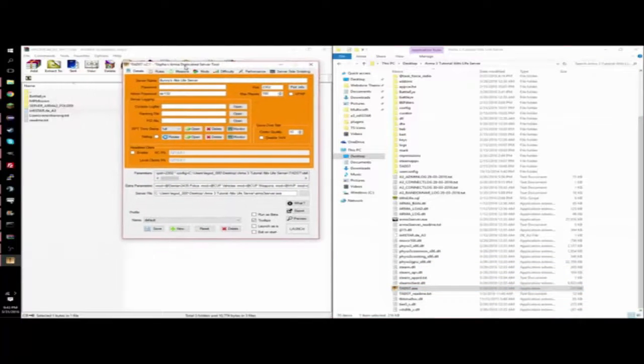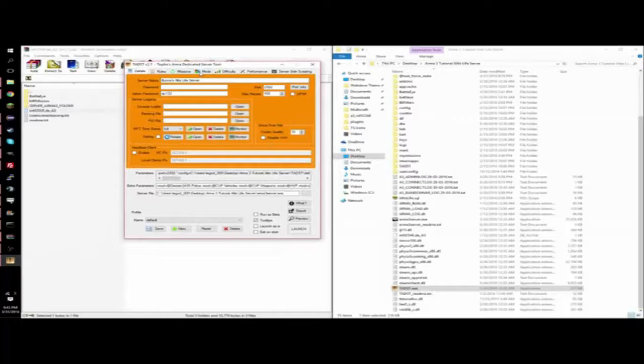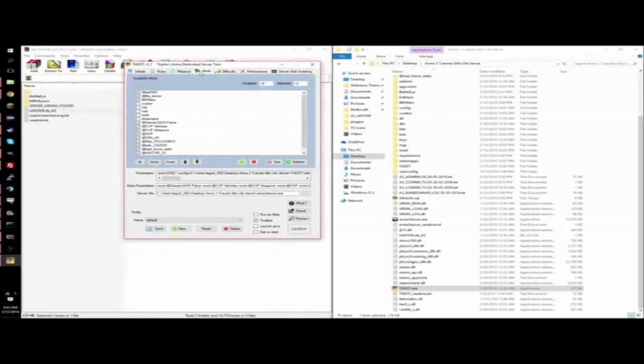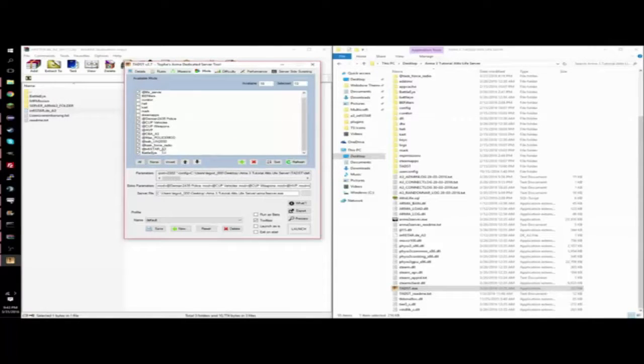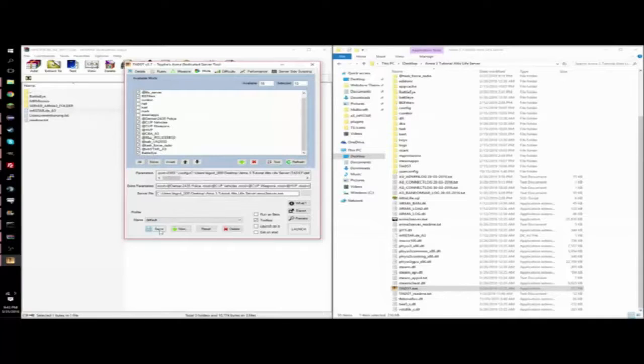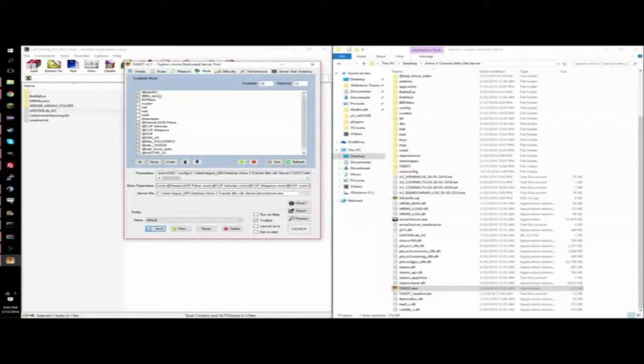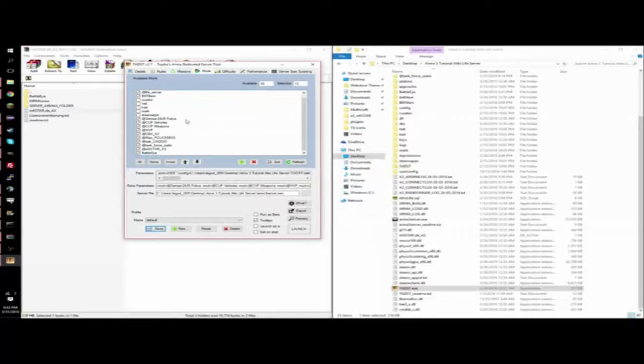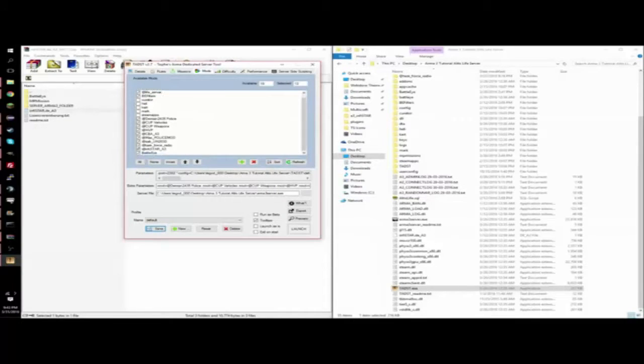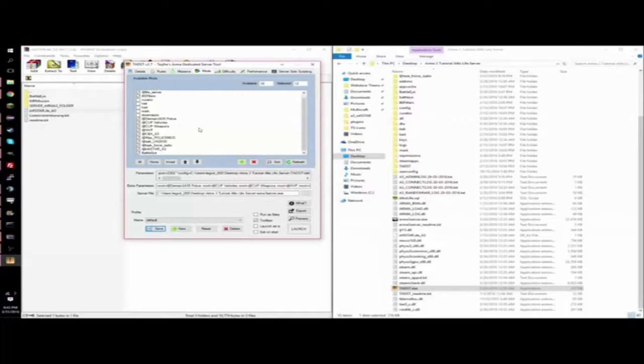So you're going to want to go into mods. You're going to want to enable Infastar A3 and BattleEye. If these don't pop up, just click save and then yes, and it should automatically refresh it. And then you can do it from there.